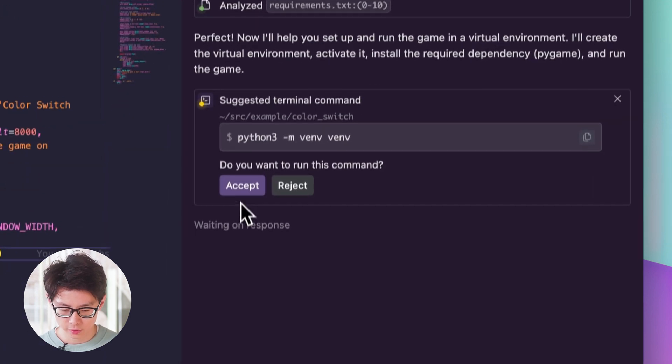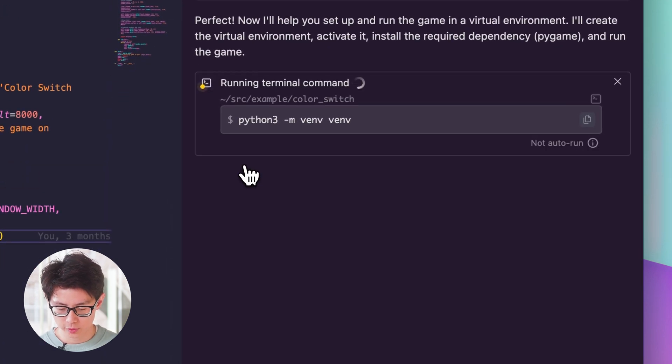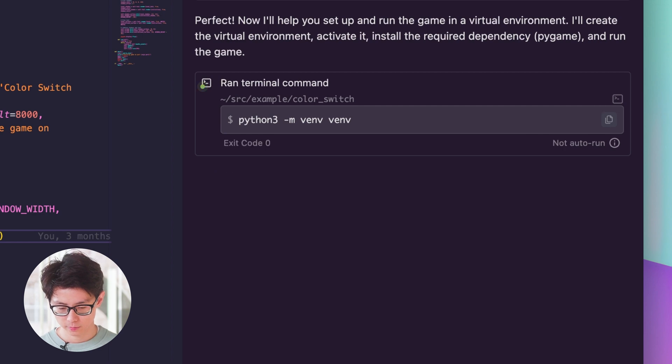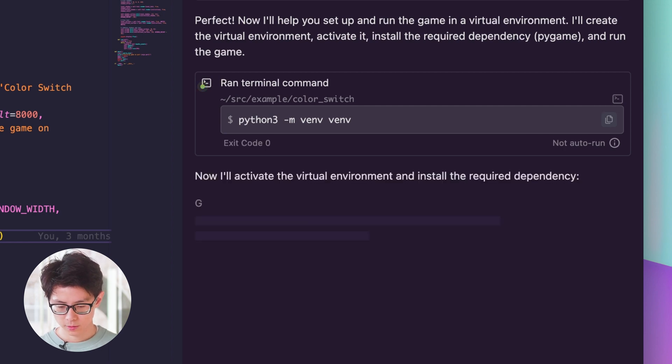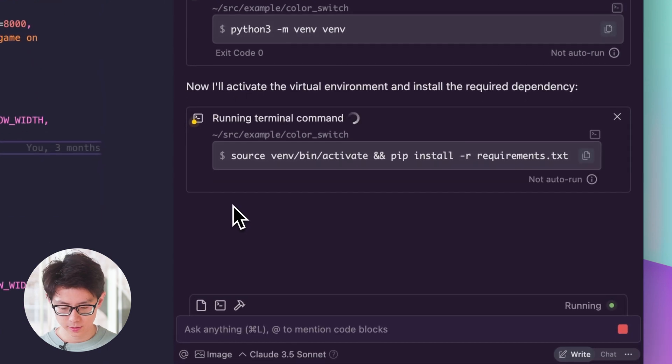The first thing it needs to do is create the virtual environment, so I'll accept that command. Now it's going to activate it and install the dependencies.